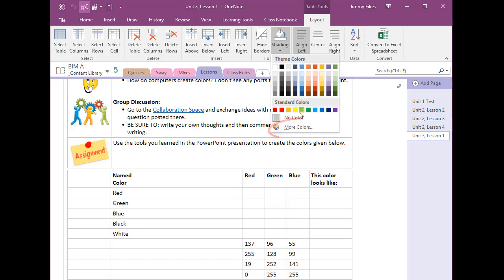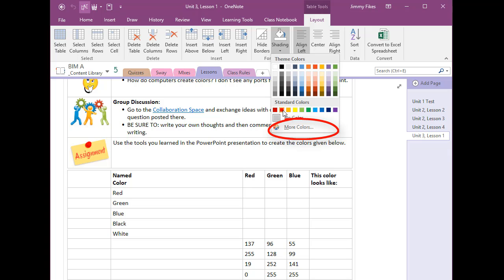We're going to come down to more colors. Now I know that right here where it says standard colors there is a red just sitting there waiting for me to pick but I believe that the actual values that show us this red are not exactly what we're looking for.